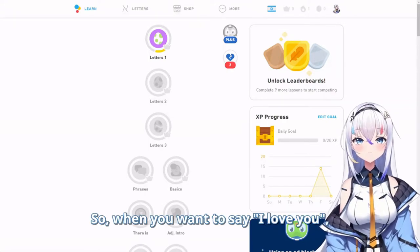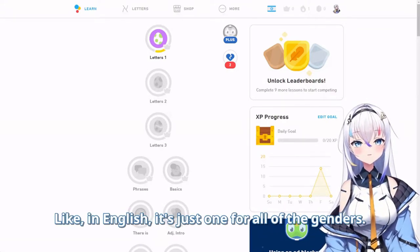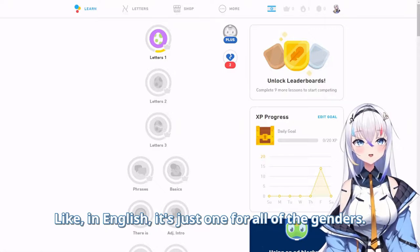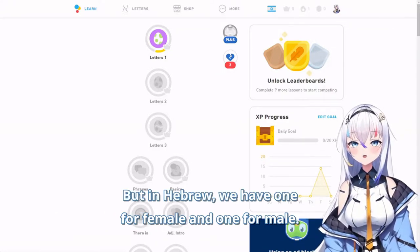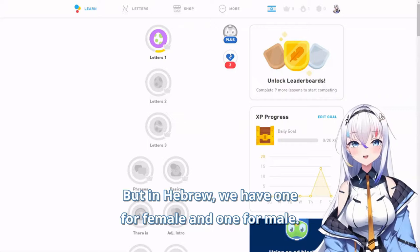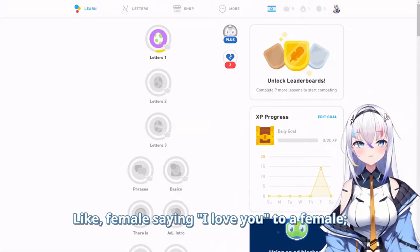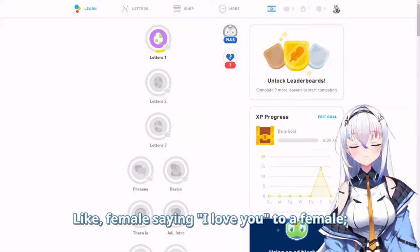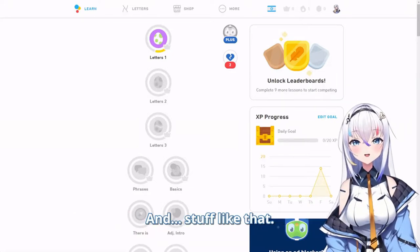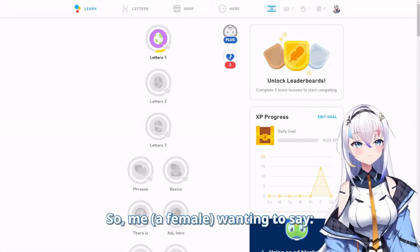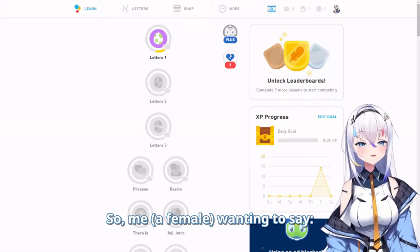When you want to say 'I love you' in English, it's just one form for all genders. But in Hebrew, we have one for female and one for male — like a female saying 'I love you' to a female, or a female saying 'I love you' to a male, and so on.